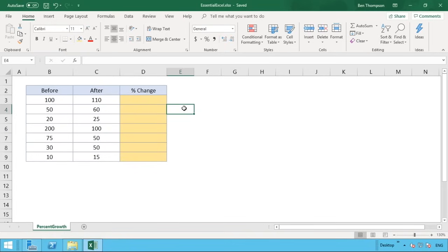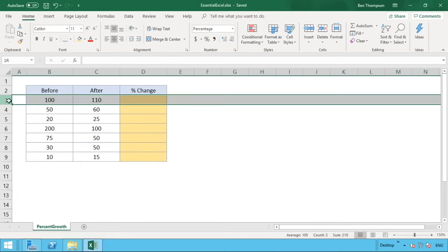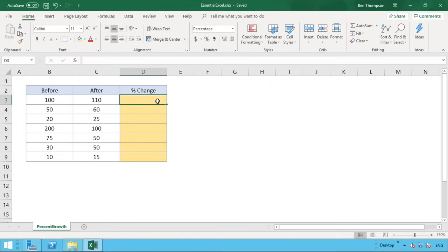To give a full example, in row three we can see that 100 was the starting number before the change, and after the change the number was 110. Quick maths tells you that's a 10% increase, so obviously there's a percentage change of 10.